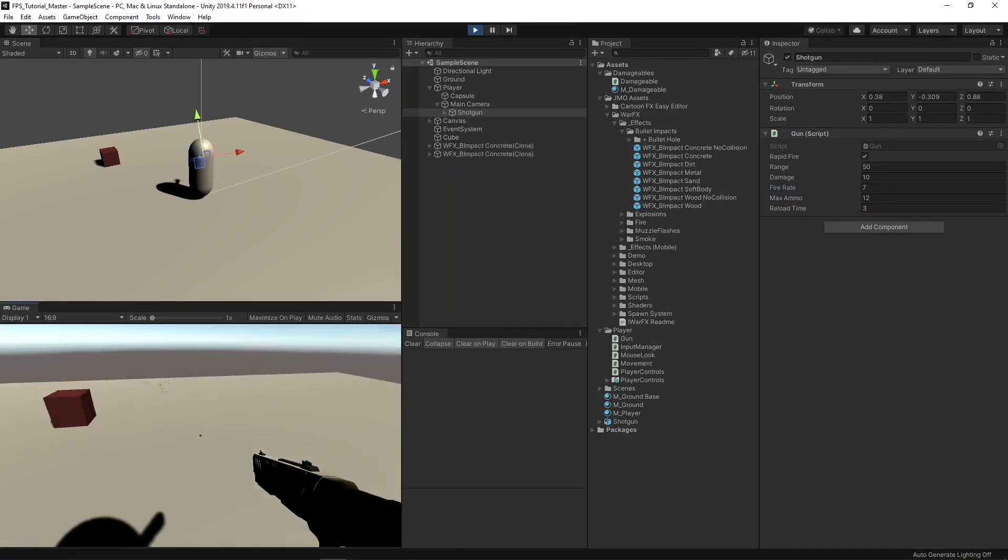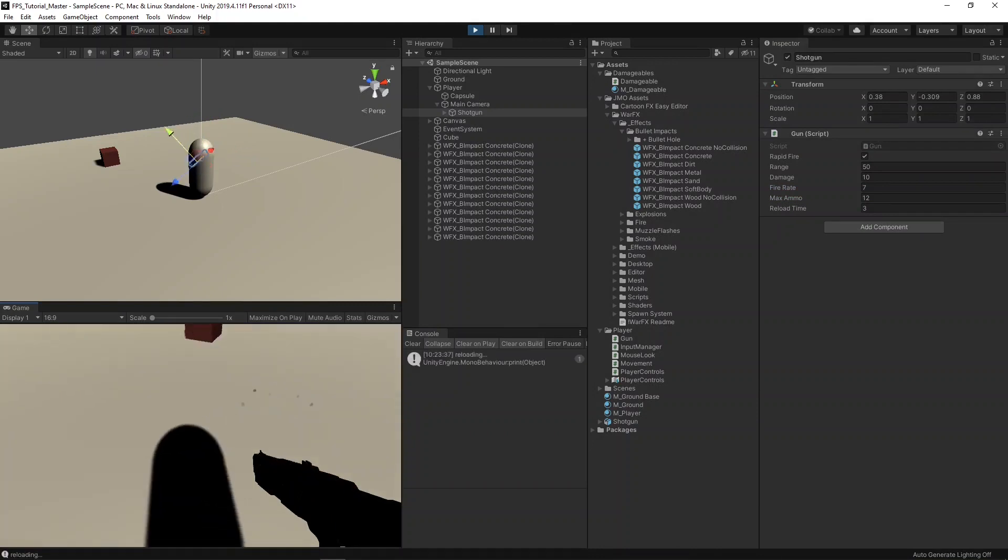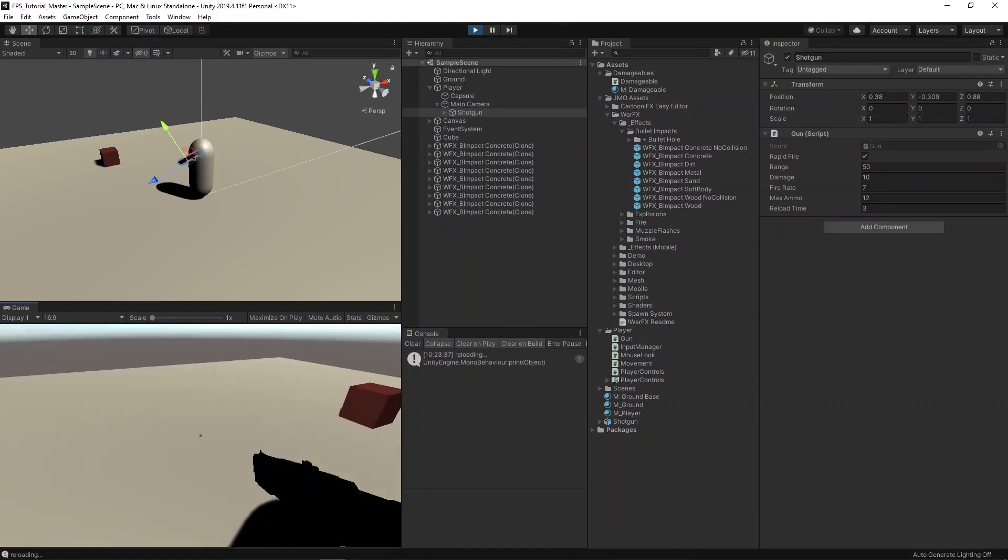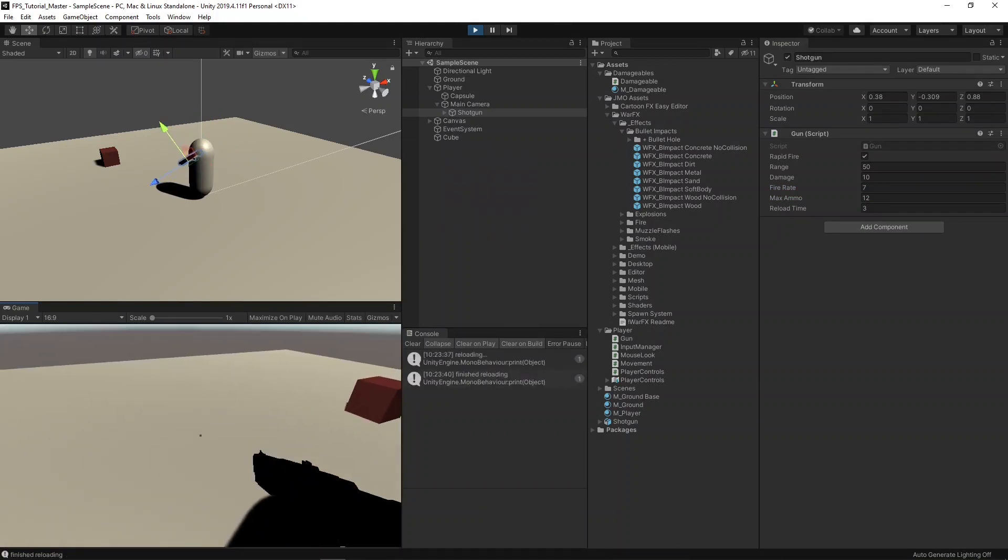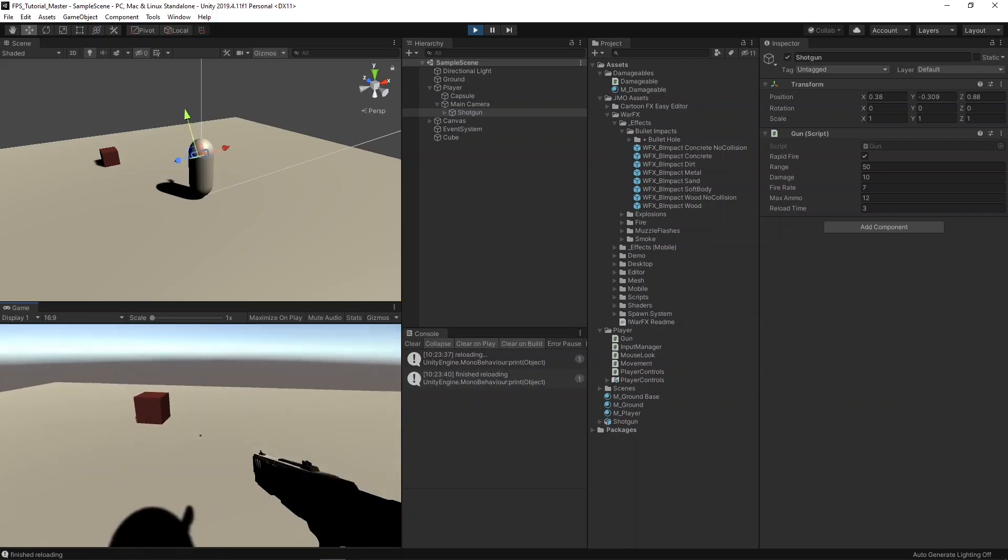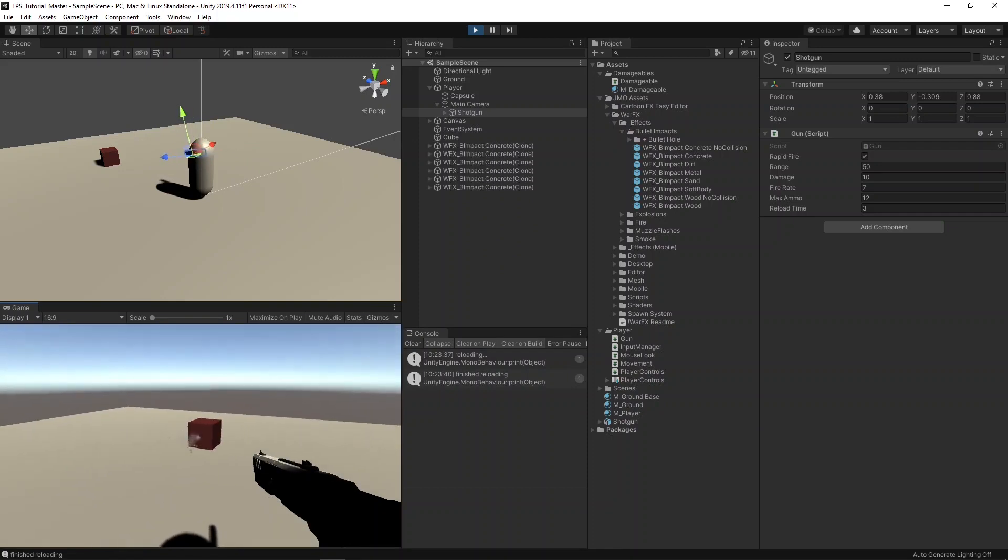If I hold down the left mouse button, you can see that the rapid fire is working, and we just ran out of ammo, so we see reloading in the console, and now it's finished reloading, so we can shoot again.